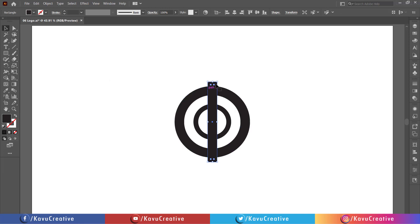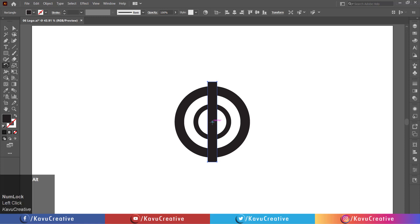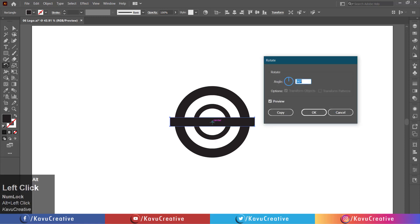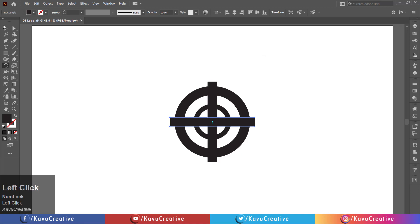Select the rectangle and select the rotate tool from the tool menu. Holding the alt key, click on the center. Right angle equals 90 degrees and watch preview. Press the copy button.